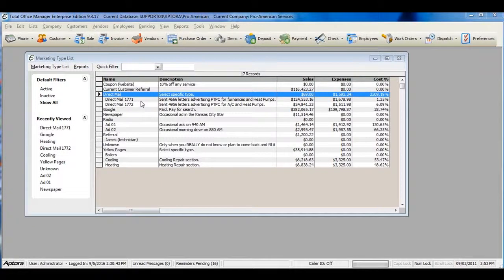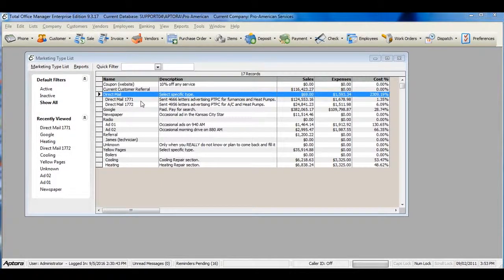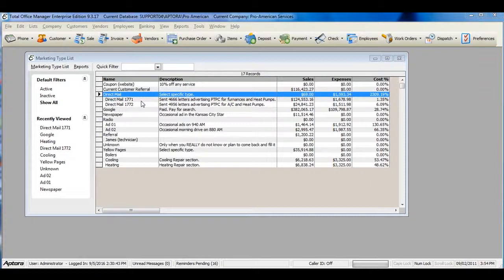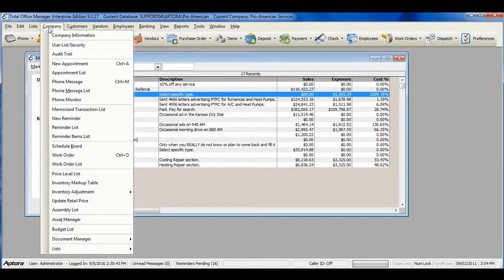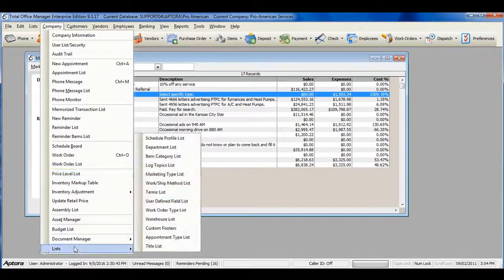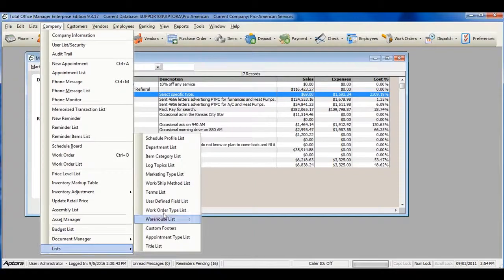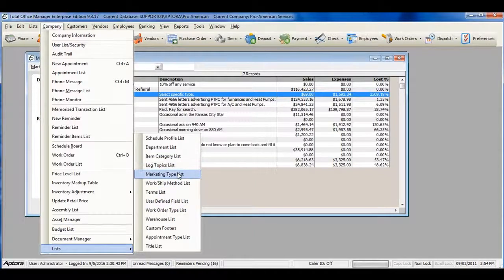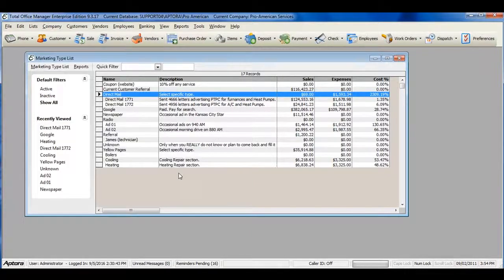Total Office Manager allows you to set up marketing types which are used to identify which methods of marketing are working, so informed decisions about marketing expenditures can be made. To create marketing types, go to Company Lists Marketing Type List.